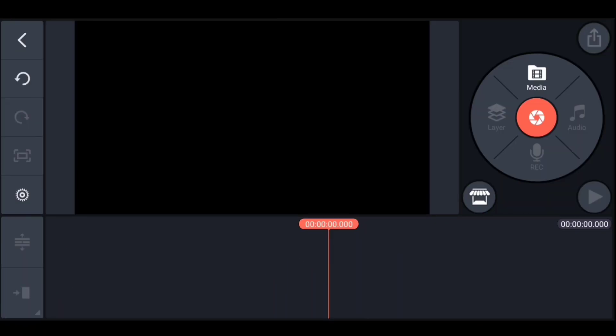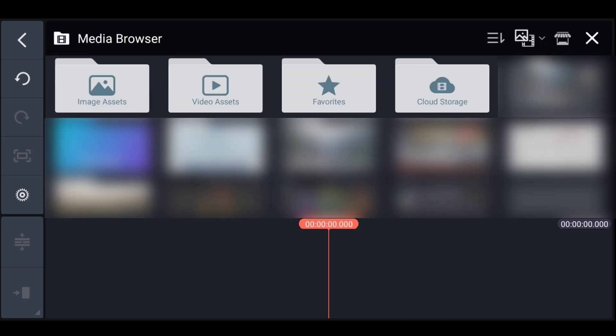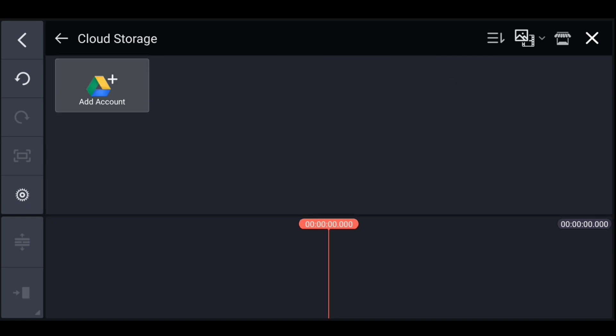From this option now we can import videos from Google Drive. If you keep any videos in Google Drive, then this option is going to be very helpful for you. Go to media and you will get this cloud storage folder. Click on it and click on add account.